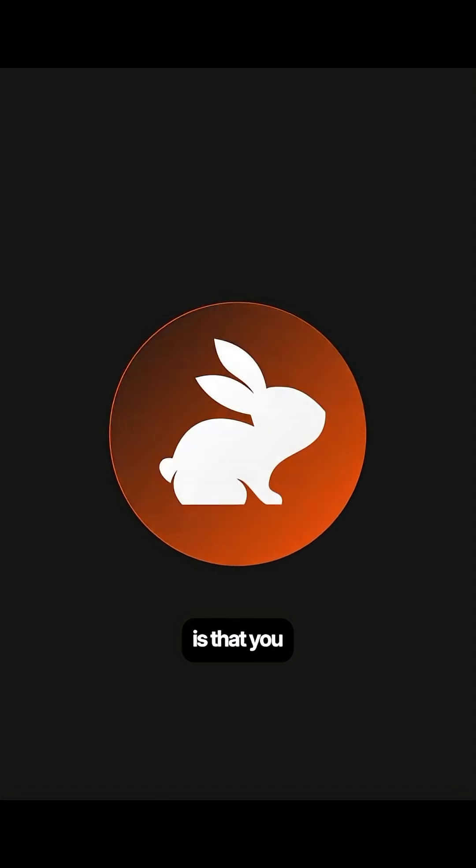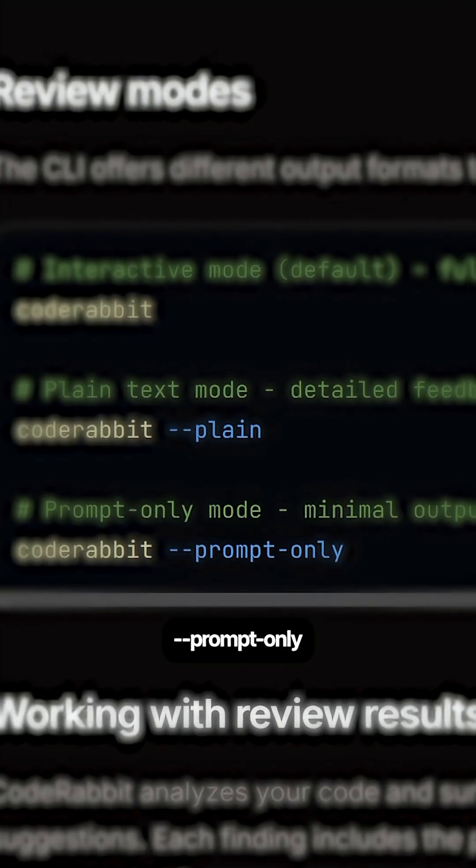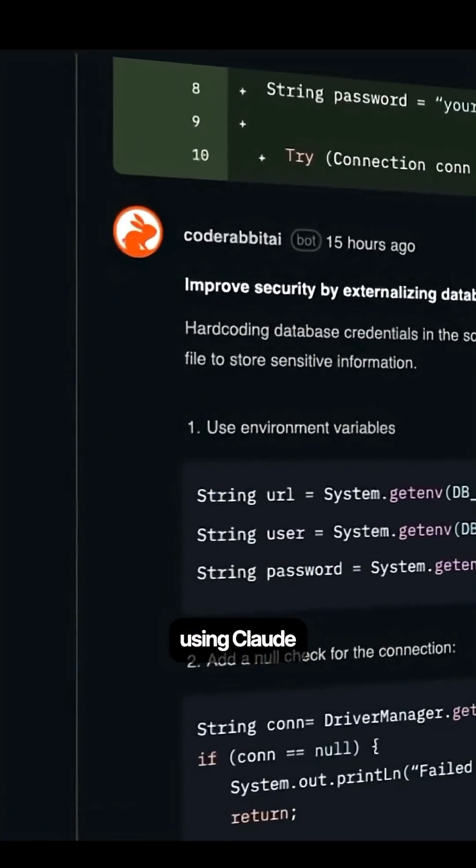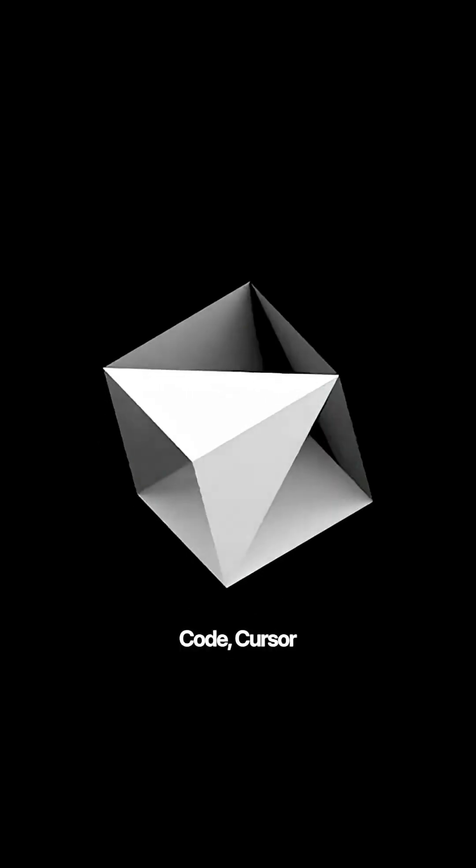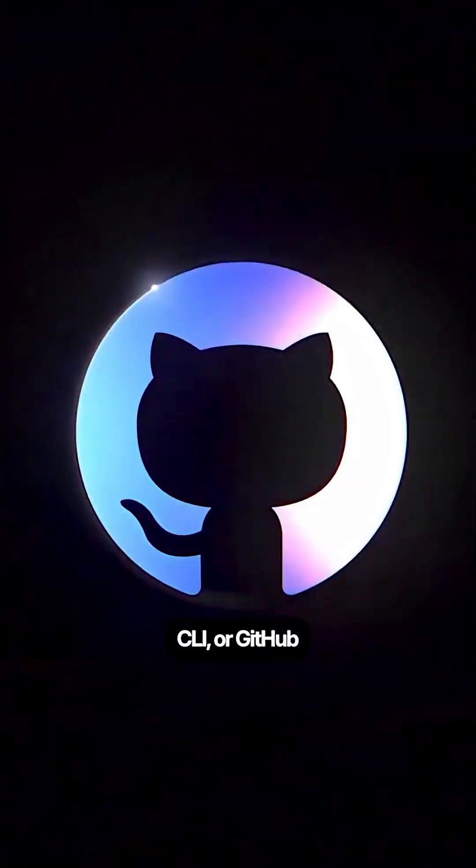The best part is that you only need two simple commands, prompt only and plain, that work regardless of whether you're using Claude Code, Cursor CLI, Gemini CLI, or GitHub Copilot CLI.